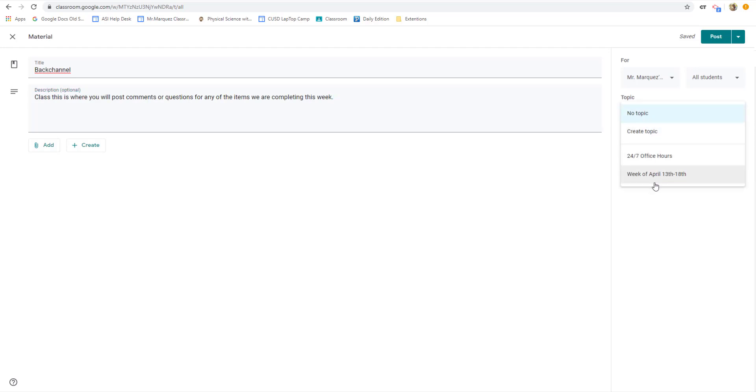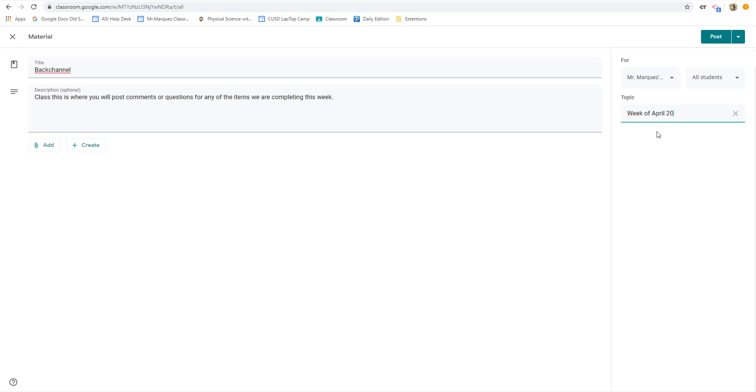So for this one, I'm going to do the next week after the 13th to 18th. So I'm going to create topic, week of April 20th to 24th. And I'm going to hit post.